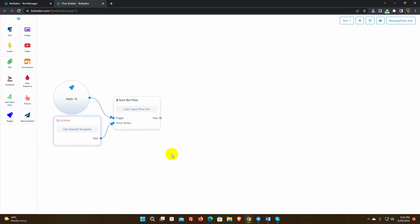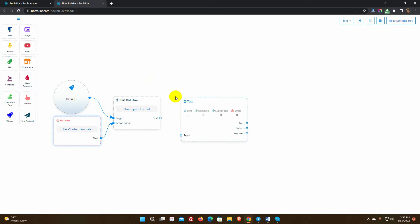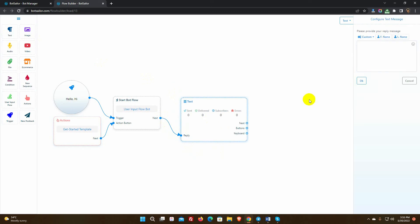Let's add a simple reply first. We can add a text, image, audio, video, file, or e-commerce as a reply. Drag the element from the dock menu and connect it with the bot. Double-click to add data.